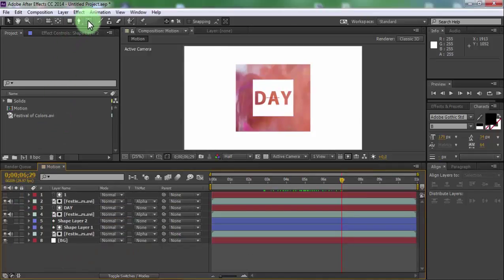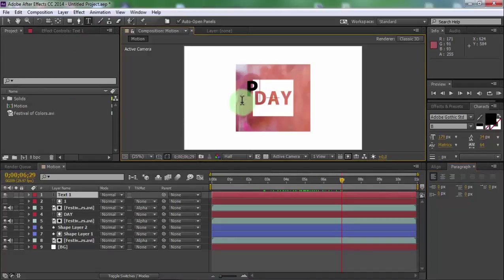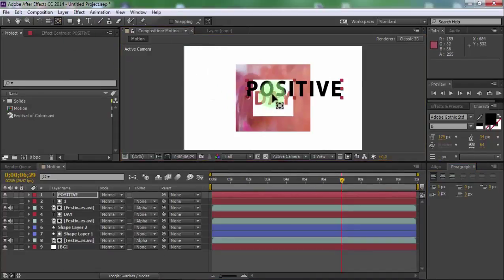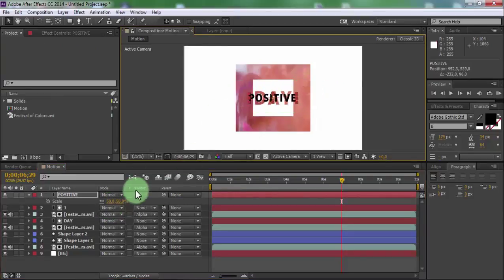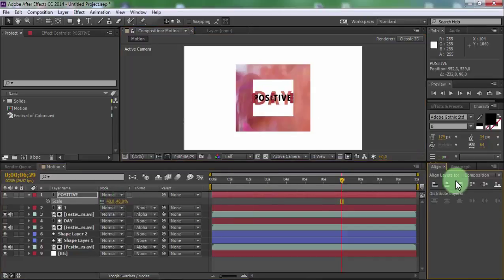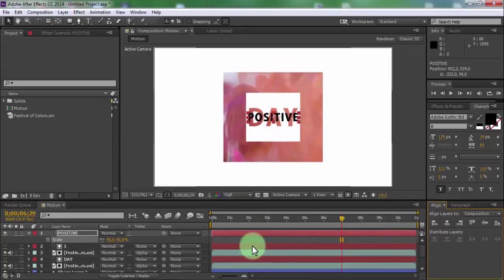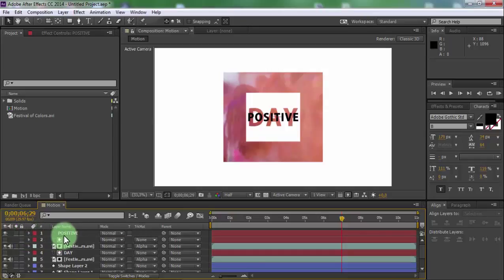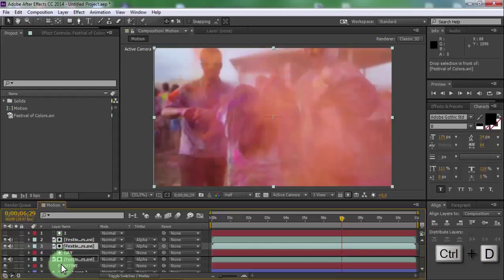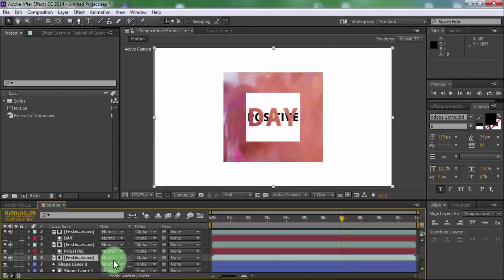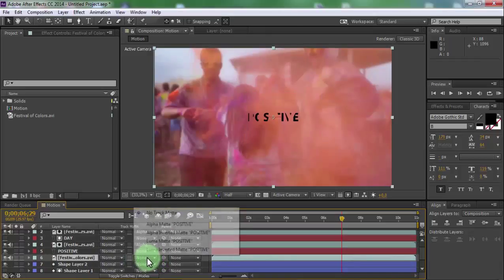Now add new text. Change scale size and place text in the center of the screen. Drag text 3 under video 2 and duplicate. Drag video 3 under text 3. Change alpha matte to no track matte to reload, then change back to alpha matte.